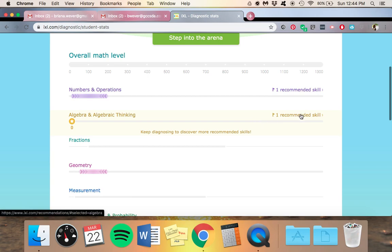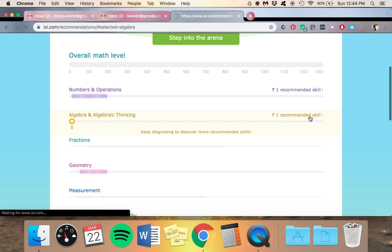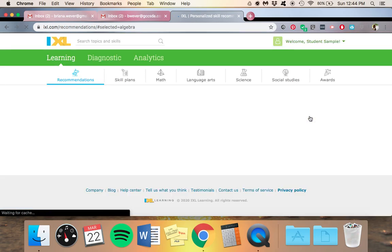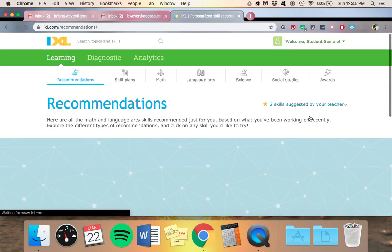Now obviously our little sample student here has more than one recommendation that they will need in algebra, but this skill here is what they need to start with. So you will click here.